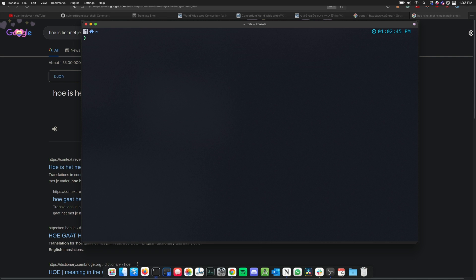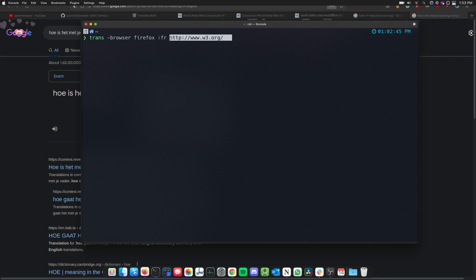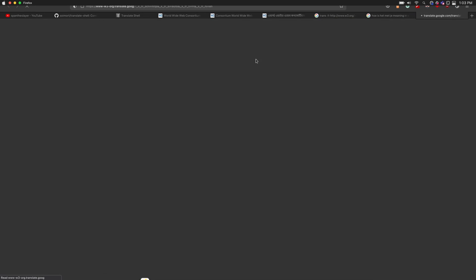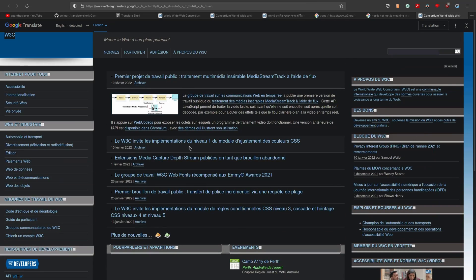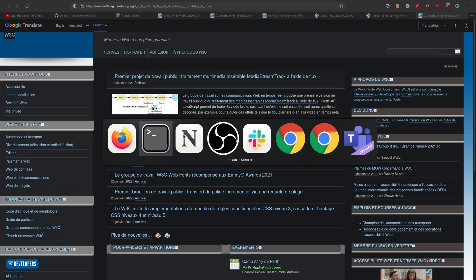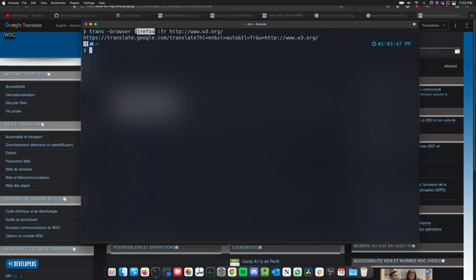You can also open a webpage in a specific browser with any language you want. The syntax is `trans` with the browser parameter, then specify your browser name — like Firefox — then the language such as French, and then the webpage URL. Hit enter and it will directly open in that browser with the translation applied.